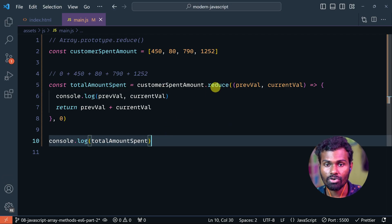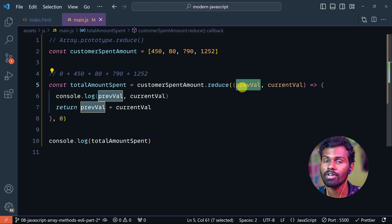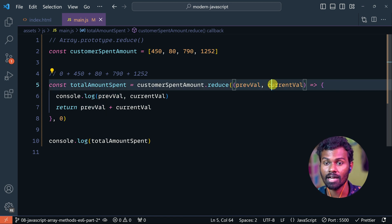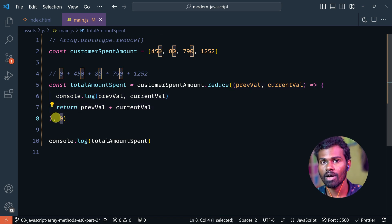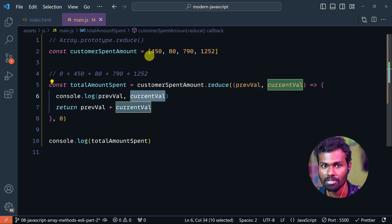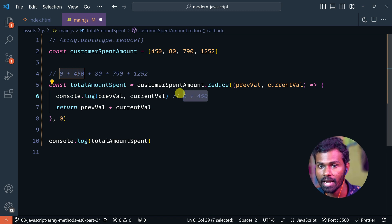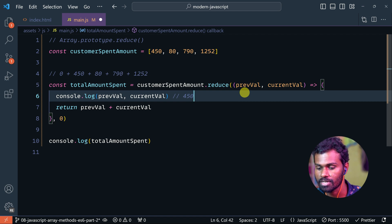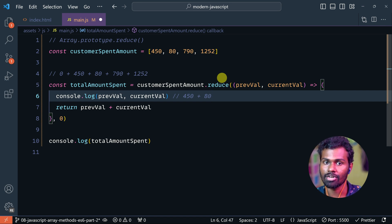So how does reduce work? Reduce has two main parameters: previous value — also called accumulator — and current value. The initial value is 0 to start. So the previous value begins at 0, and the current value is 450. We add 0 plus 450. Then the previous value becomes 450, and the current value is 80. We continue adding each new value until we get the final result. That's what it's called reduce.